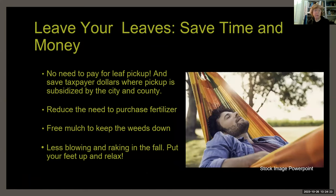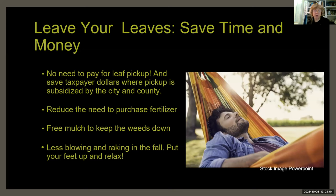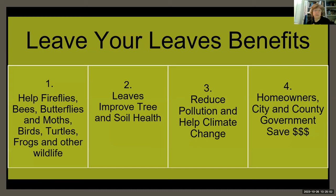There are many reasons to leave your leaves: no need to pay for leaf pickup (some cities subsidize this with taxpayer dollars), it reduces the need for fertilizer, provides free mulch, and means less blowing and raking in the fall. To summarize the benefits: helping pollinators, improving tree and soil health, improving water quality, reducing pollution, helping address climate change, and saving time and money for you and local governments.